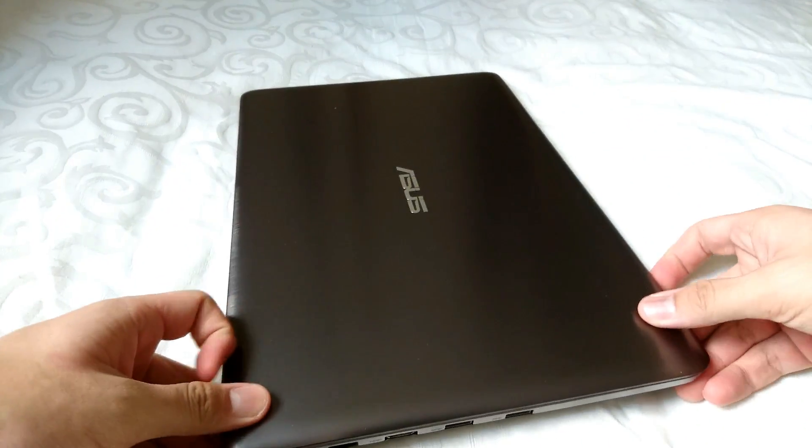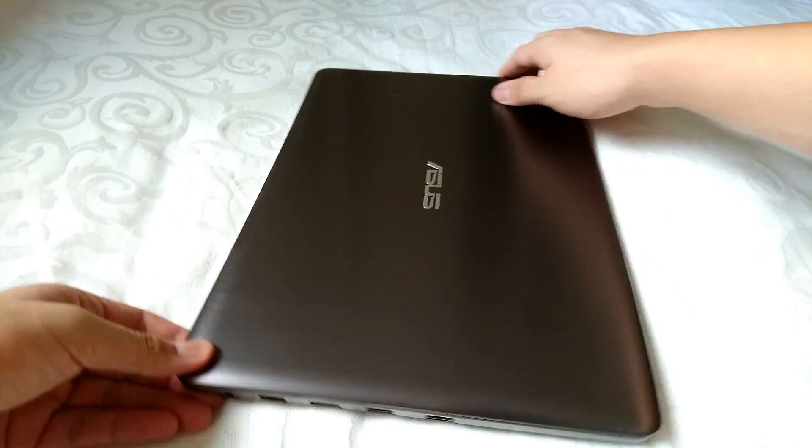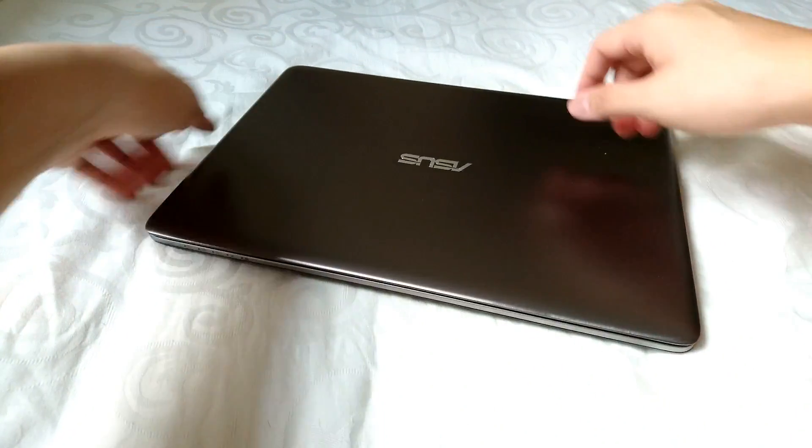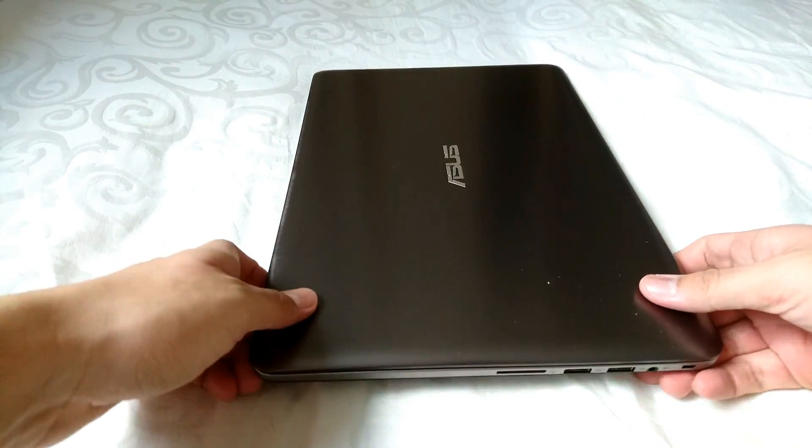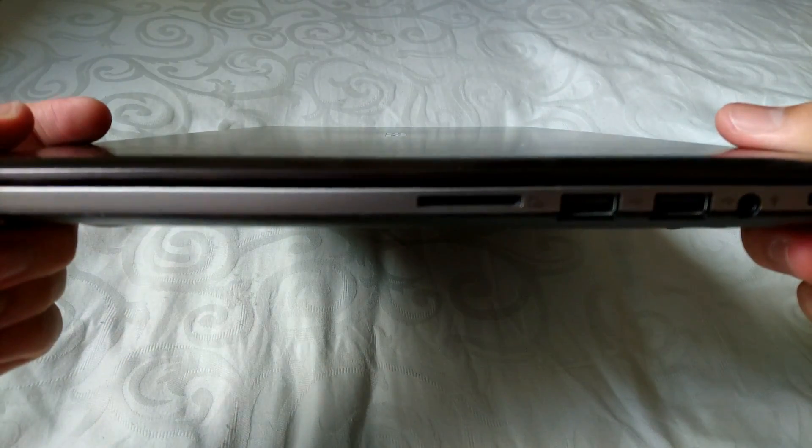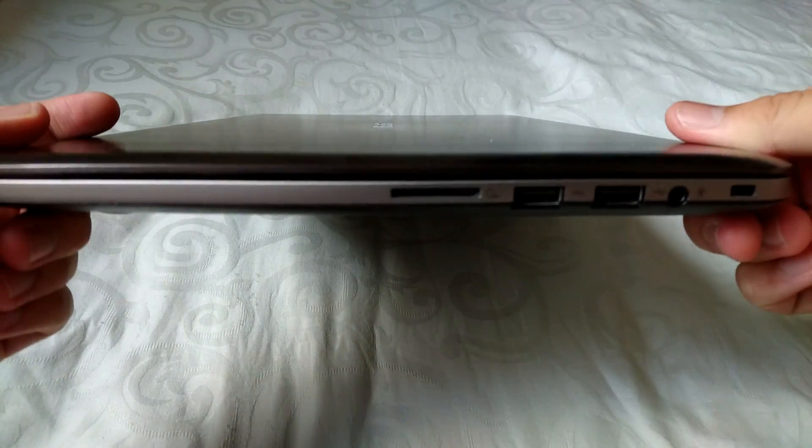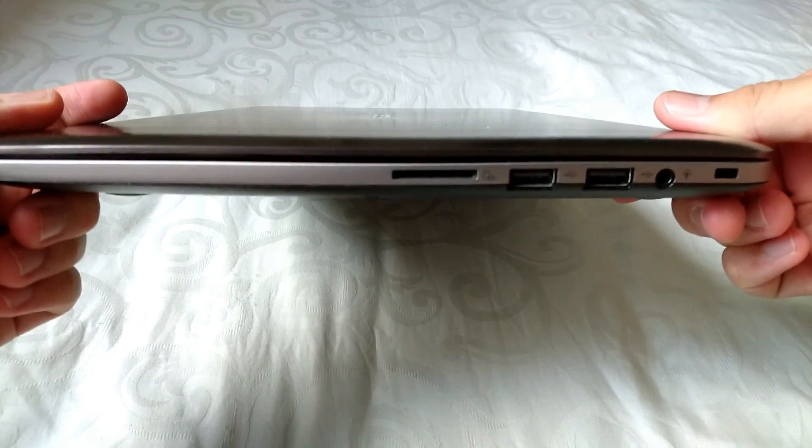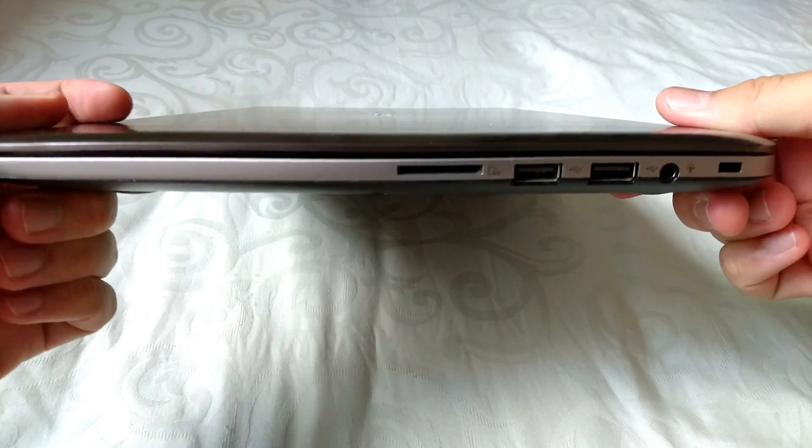It also features two USB 3.0 ports on the left side of the computer and two USB 2.0 ports on the right side of the computer.